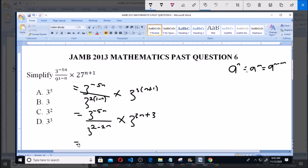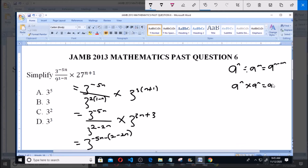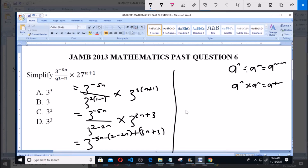So this will be equal to 3 raised to the power of minus 5n minus 2 minus 2n. Now in indices, when you have a raised to the power of n multiplied by a raised to the power of m, that equals a raised to the power of n plus m. And it also applies here since we are multiplying, so plus 3n plus 3. From this we will have 3 raised to the power of minus 5n minus 2 plus 2n plus 3n plus 3.